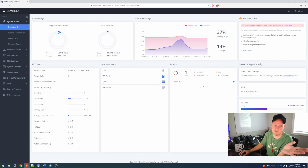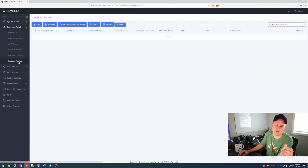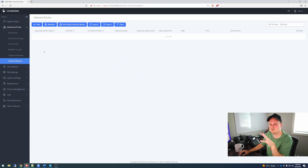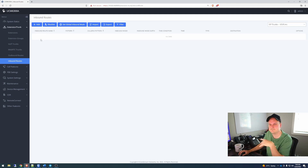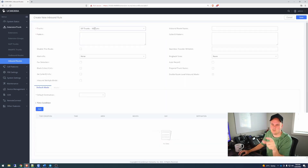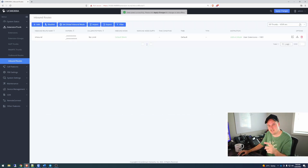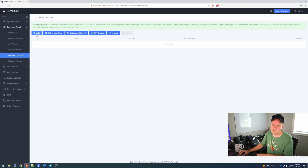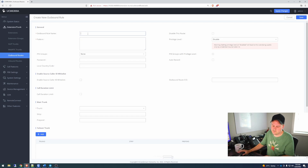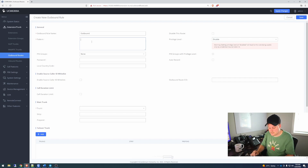Let's go to Extensions and Trunks, and we need to go Inbound. Let's make an inbound one — this is where I kind of had problems last time, and it's pretty simple to do, but I couldn't do anything. First we need to make the rule. We have our SIP trunk up here. Okay, so now we have our inbound route. Now we need to make an outbound route. We go Add.